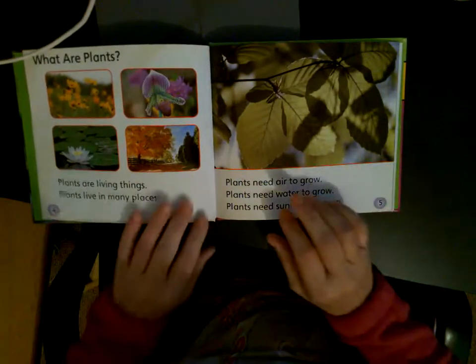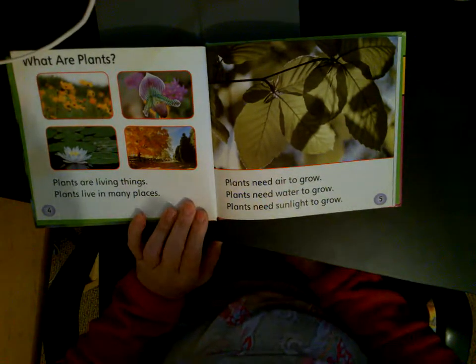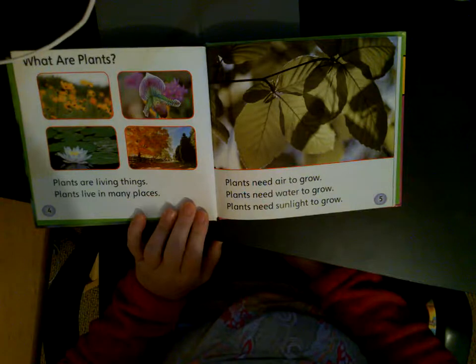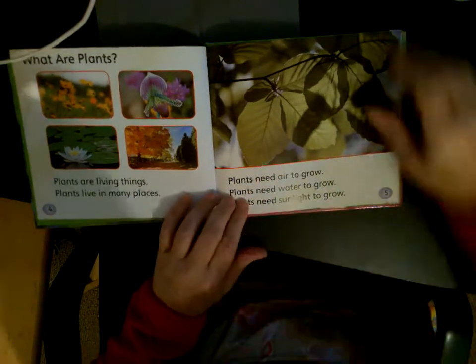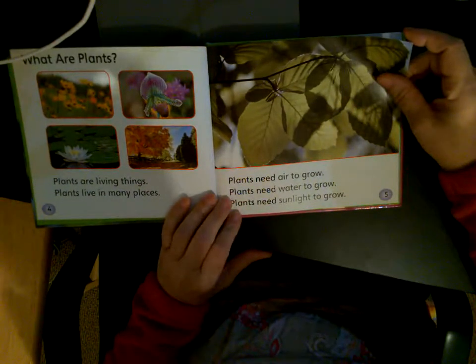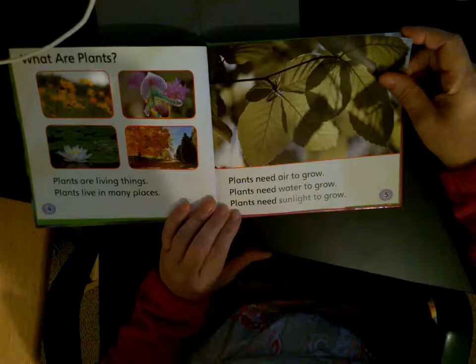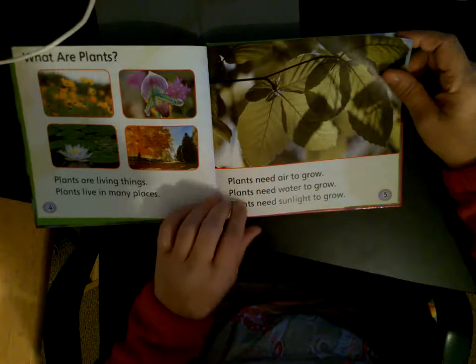What are plants? Plants are living things. Plants live in many places. Plants need air to grow, plants need water to grow, and plants need sunlight to grow.